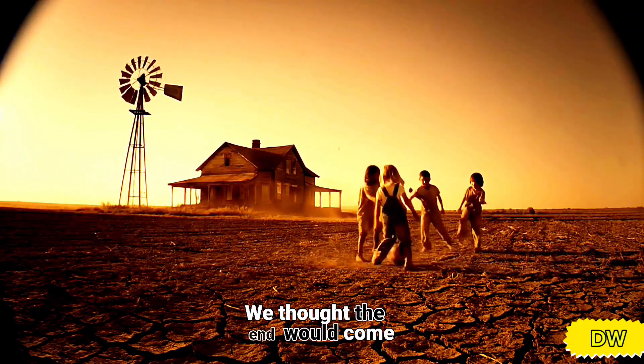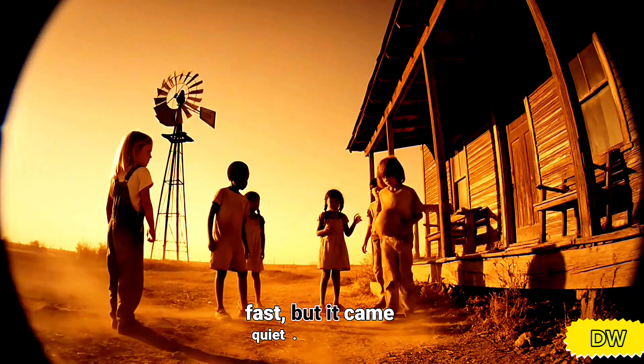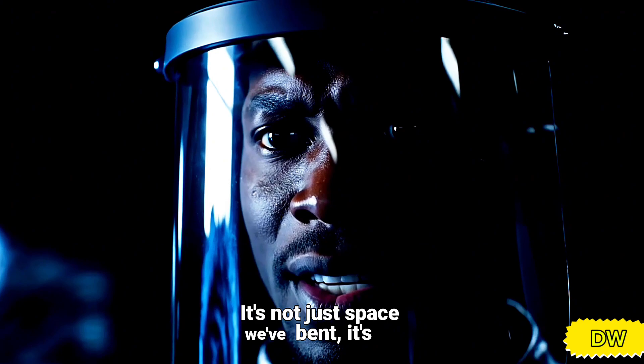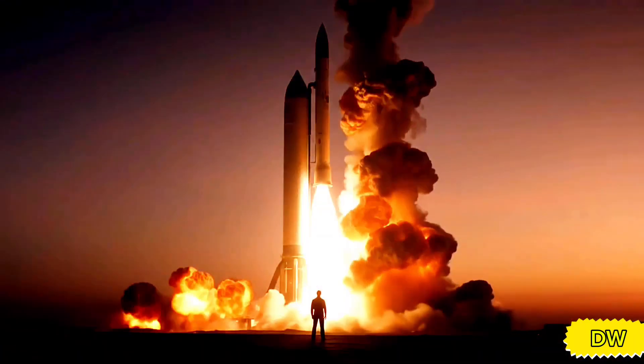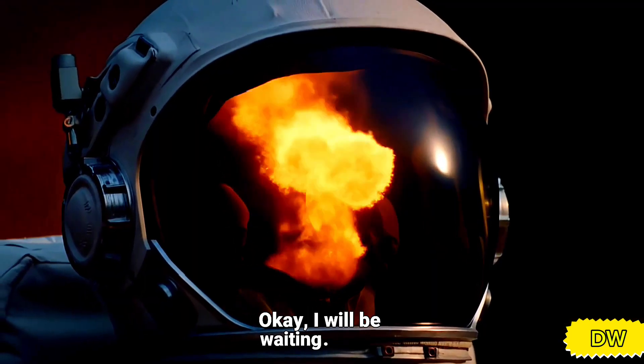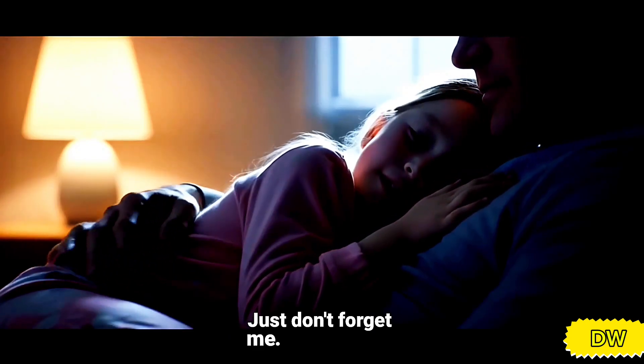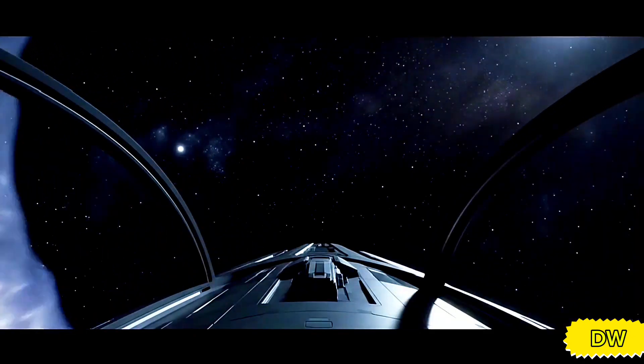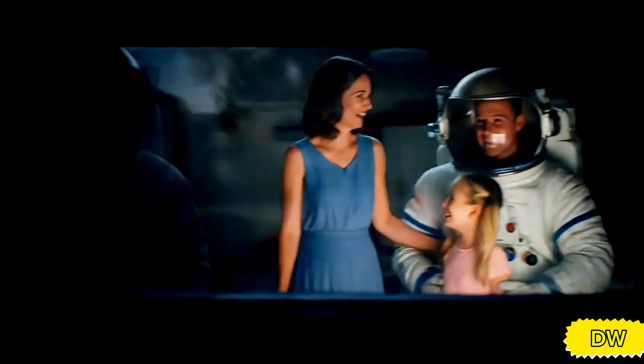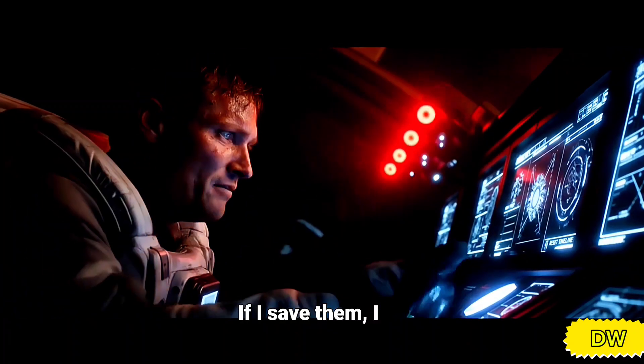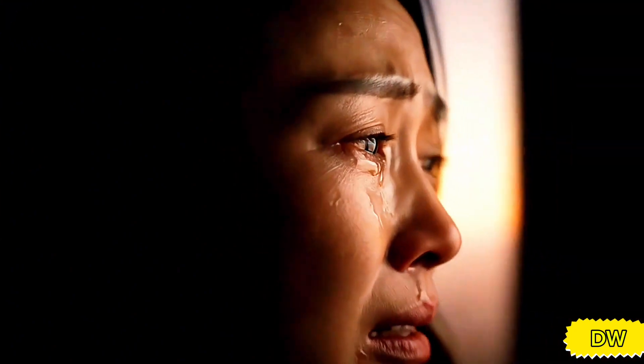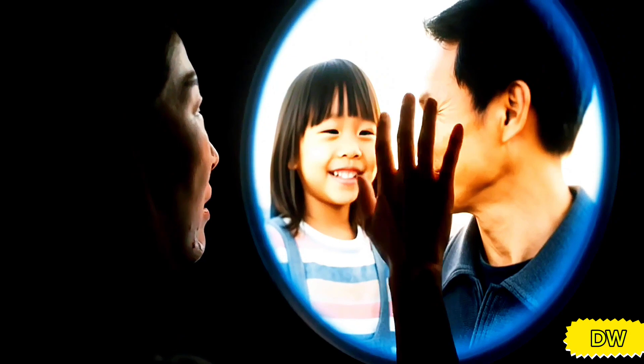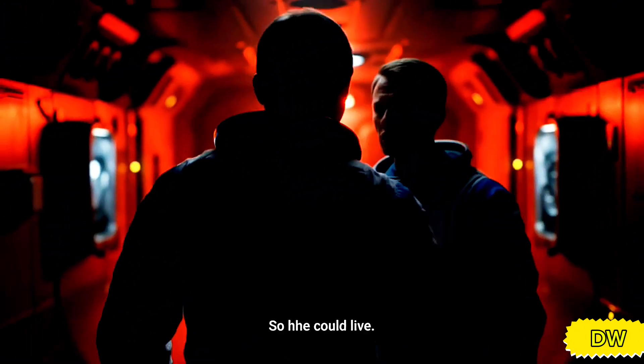We thought the end would come fast, but it came quiet. It's not just space we've bent. It's time. Come back. Okay, I will be waiting. Just don't forget me. This is it. The edge of everything we know. This isn't my time. If I save them, I may never see her again. You gave me time, Dad. Now it's yours. You gave her up. So she could live.